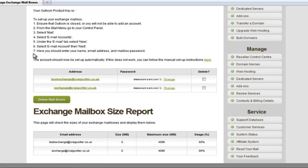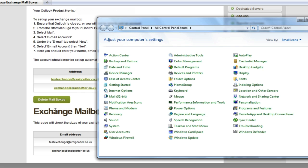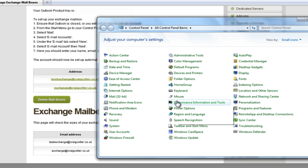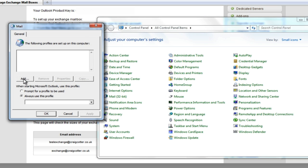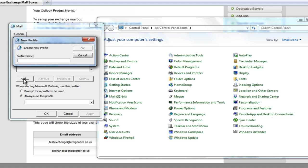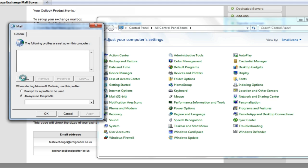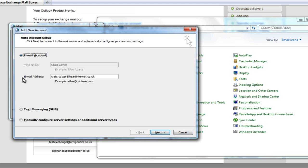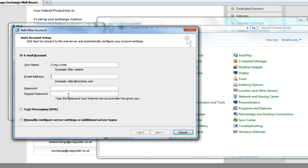Let's start by opening our Control Panel and then selecting the Mail option. We need to add a new profile, so we're going to click Add. I'm going to call it Craig's Mail — the name here is whatever you want it to be. We're going to be setting up exchange@CraigCotter.co.uk, and we're going to enter the password we have set up as well.